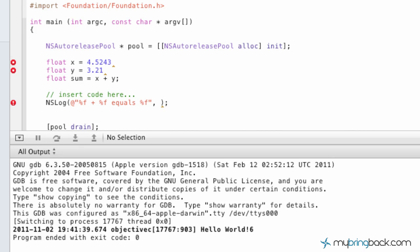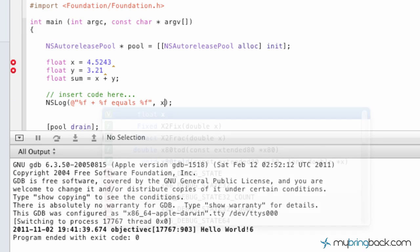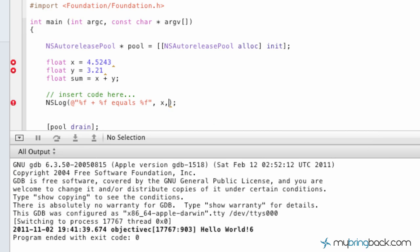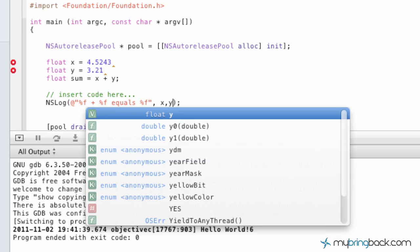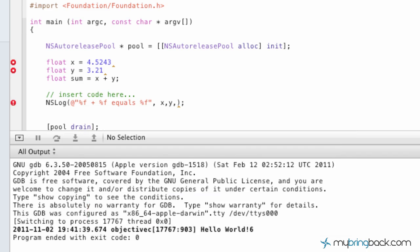For the first one we're going to put in X, comma, the second one we're going to put in Y, comma, and the third one we're going to put in sum, so as you can see there.